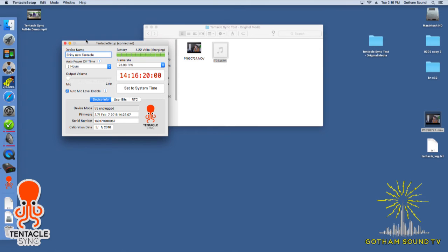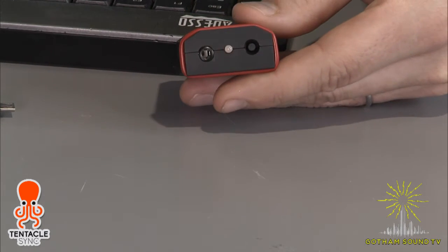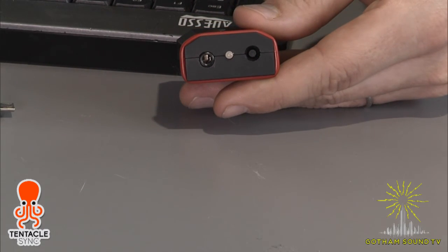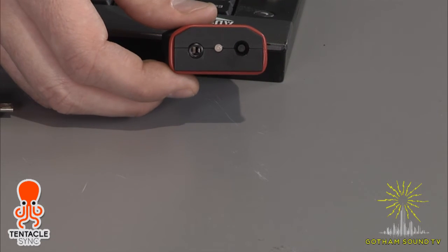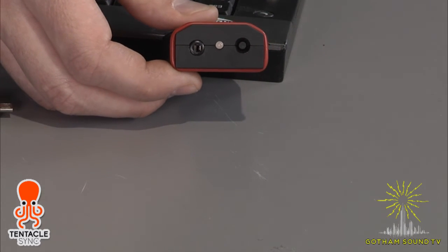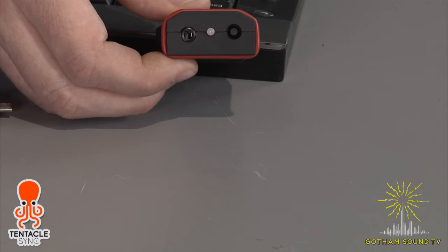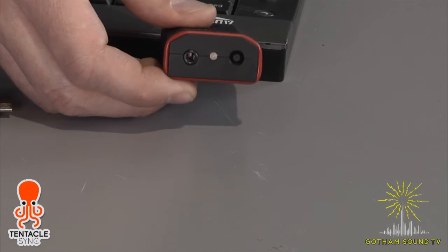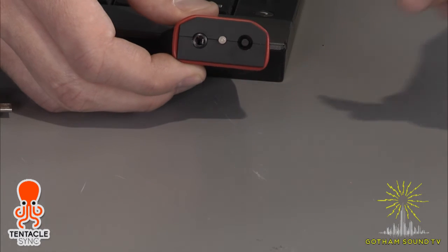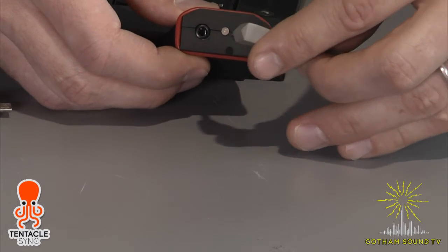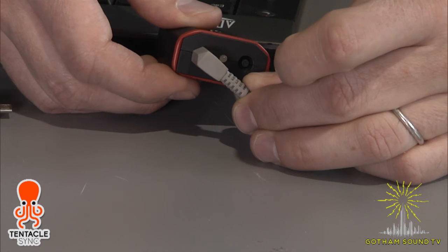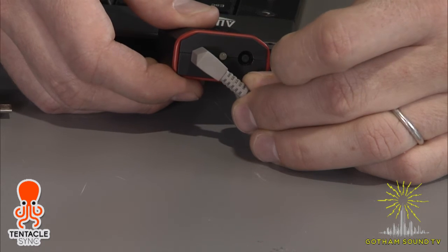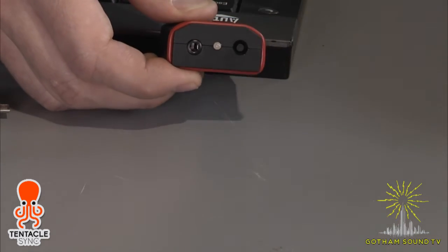So one thing I do want to demonstrate also is the difference between the red flashing light and the green flashing light. So when it's flashing red, that means the tentacle sync is ready to receive timecode. So if I go ahead and turn on the 788 that I've got over here. If I go ahead and turn on the 788 over here, it makes some nice noise. And then I plug in, so when it's flashing green, that means it's received timecode. It's ready to go.